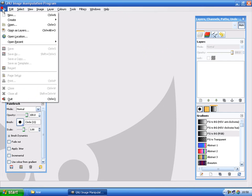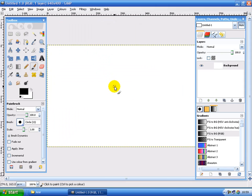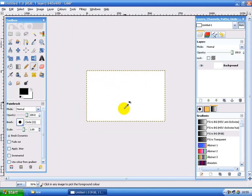So file, new, leave the defaults, click OK. Now I'll just zoom out a bit so you can see a bit better.